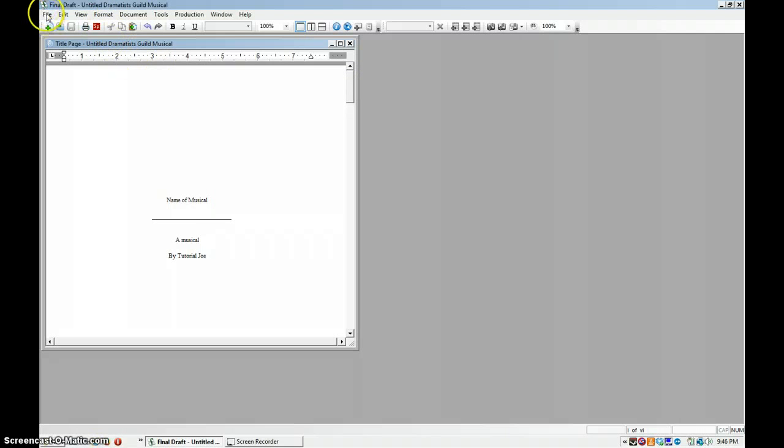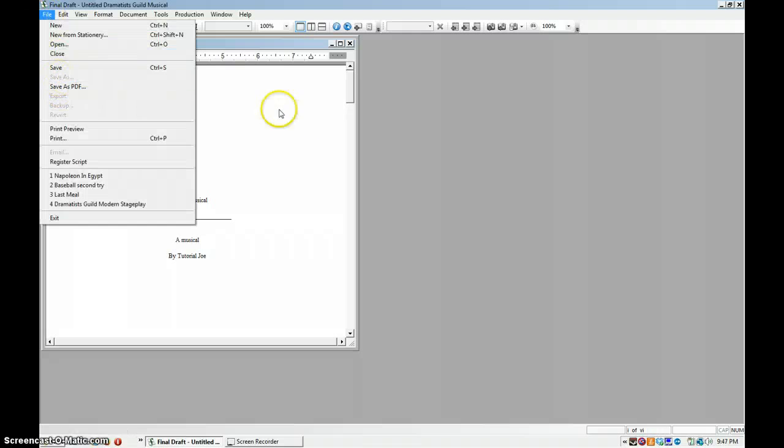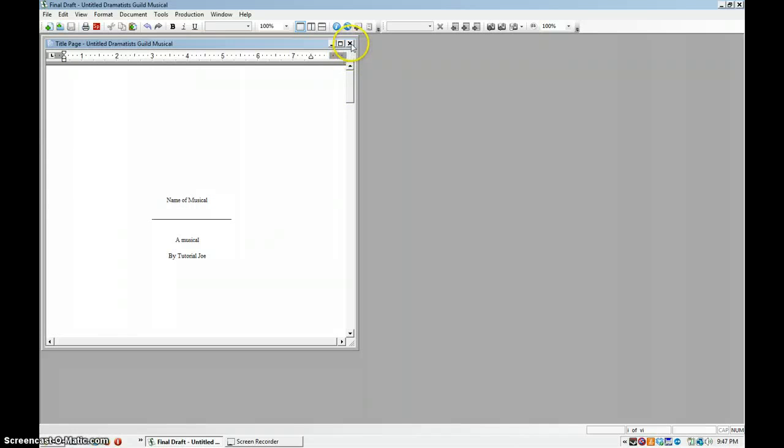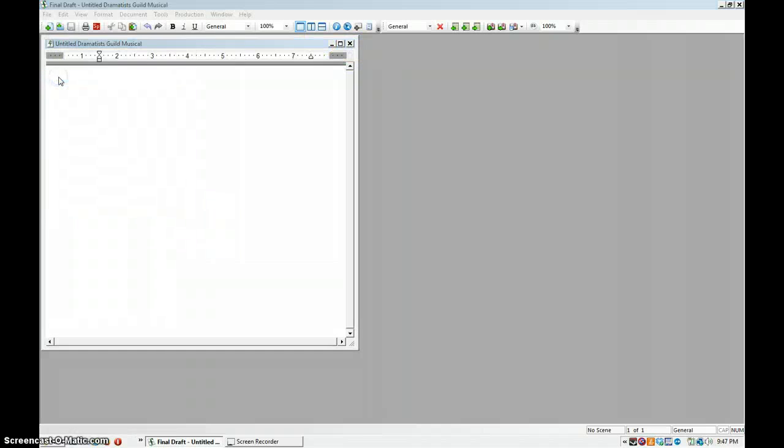So here's where it gets tricky. File. No, you have to close this first. You have to close the title page first. Come to here. Save as.